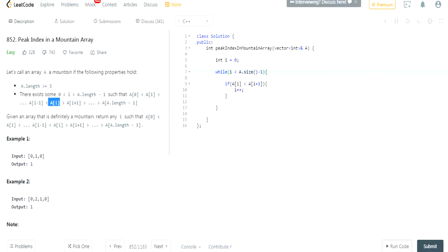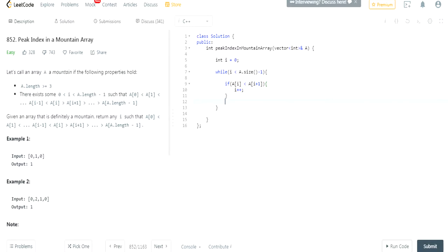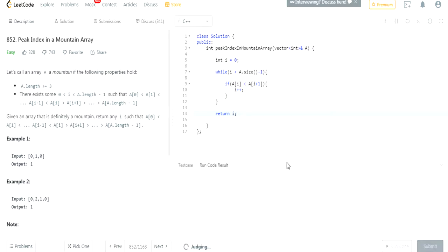Then once we get to a point where it's not — because our current value is going to be greater than the value of the index right next to it sooner or later — then the loop would stop. After that it will return i. So let's see if this works. You could do it this way — I hope this works.